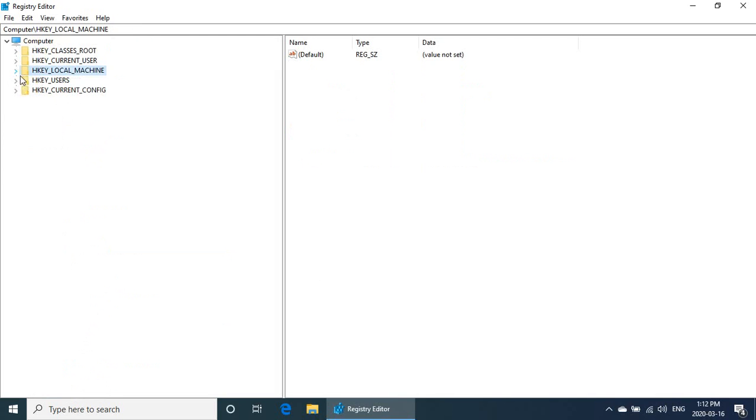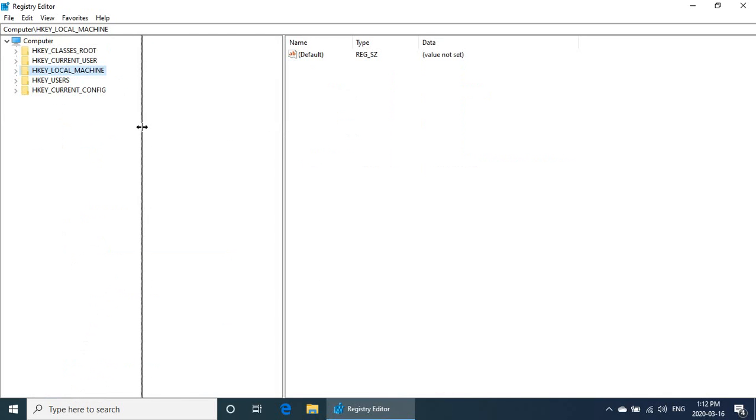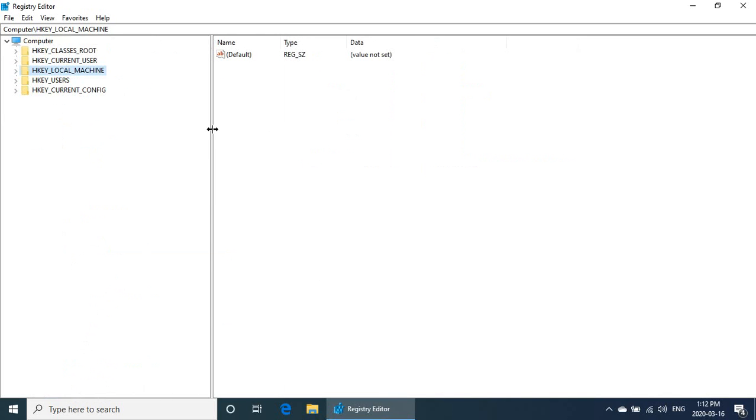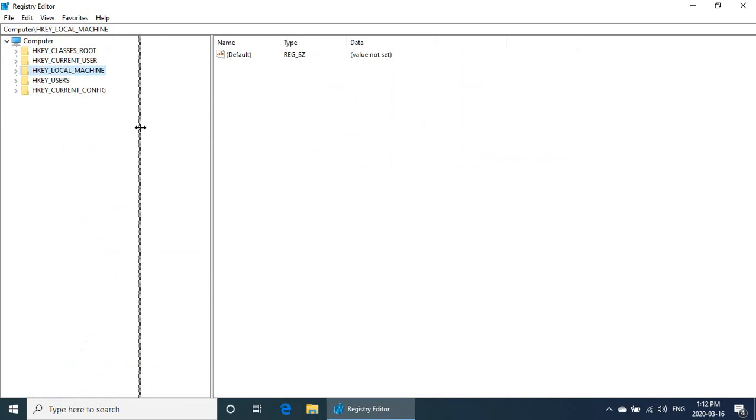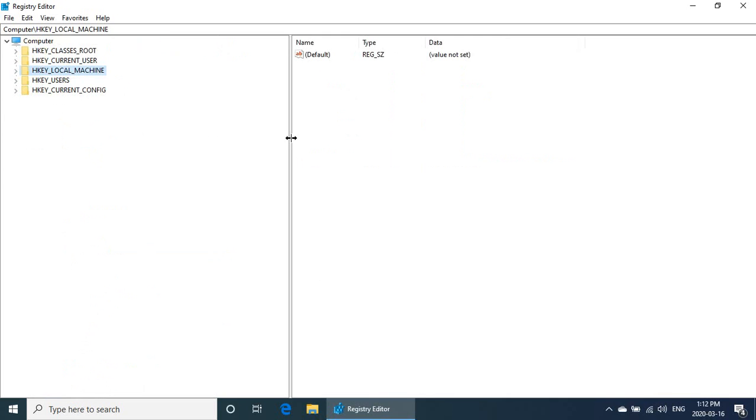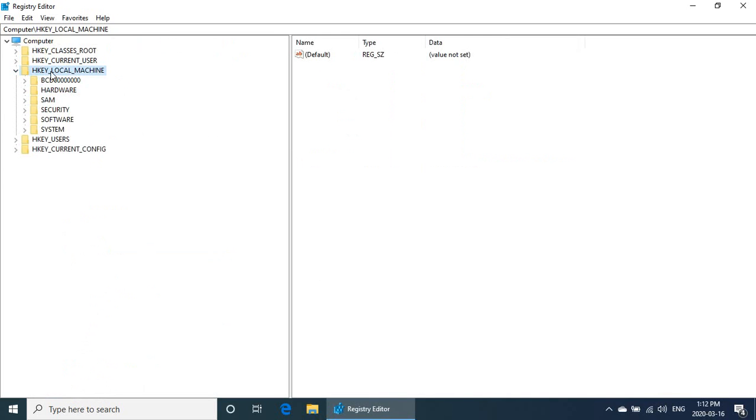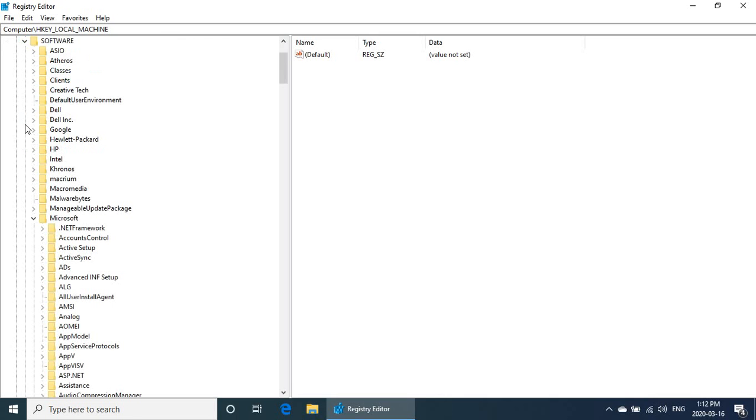I'm going to show you from the start here where you want to go. You can adjust the width of the left-hand column by dragging the bar. Expand the HKEY_LOCAL_MACHINE key, then go to Software and expand that, then you're going to go down to Microsoft.